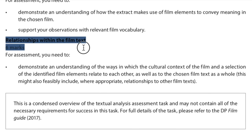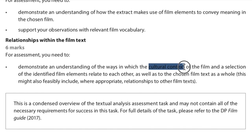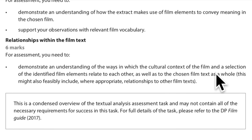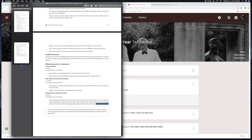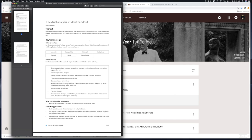Relationship within the film text is worth 6 marks. You need to demonstrate an understanding of how the cultural context and the identified film elements relate to each other and to the chosen film as a whole. This may also include, where appropriate, relationships to other film texts — so you can compare it to other films. I'll be showing you examples from the IB on how this should look.